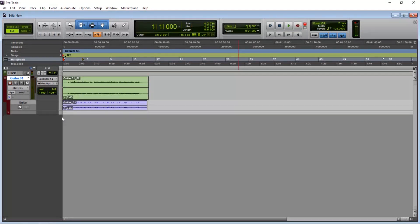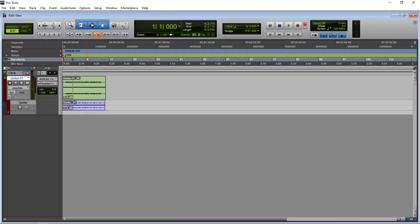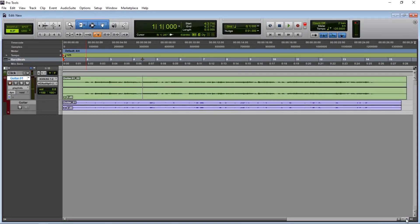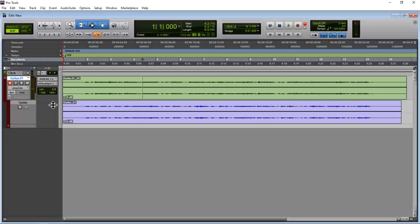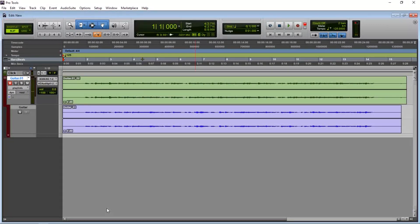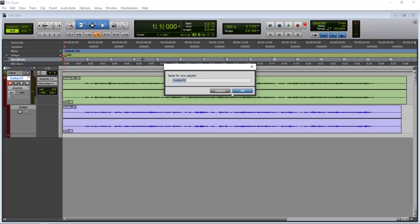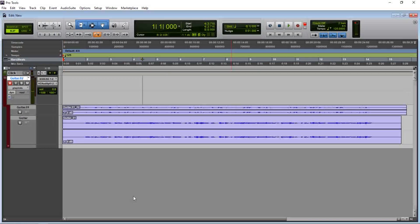The second recording relates to the first recording. I am not sure how to do this recording, but the new playlist is the first recording.